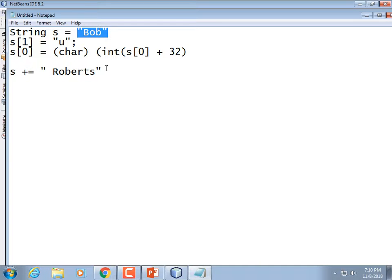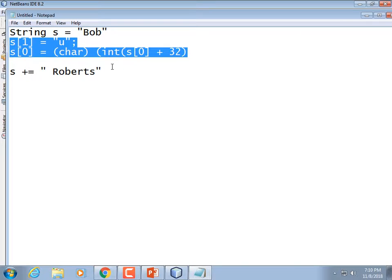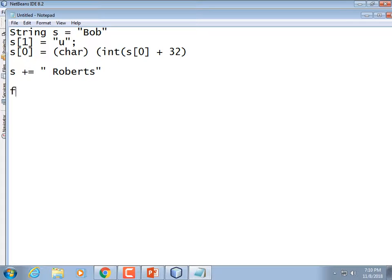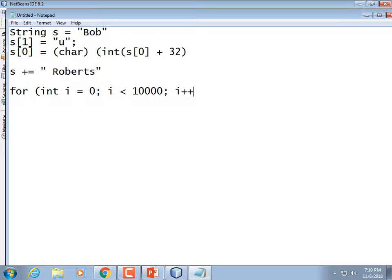Consider a for loop: for int i equals 0, i less than 10,000, i++, doing s plus equals '!' because we think his name is so awesome it needs 10,000 exclamation points. That's going to create 10,000 new strings — one that's 11 characters, one that's 12, one that's 13, and so on. It's an extraordinarily slow thing to do.